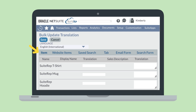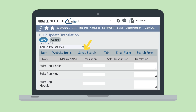You will notice that this page has an item tab where you could provide translations for your items, but there are also tabs that enable you to provide translations for website items, saved searches, tabs, email forms, and more.